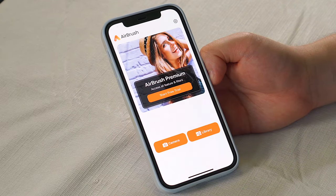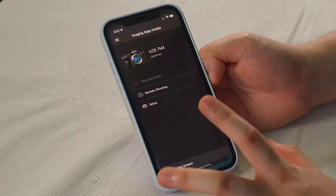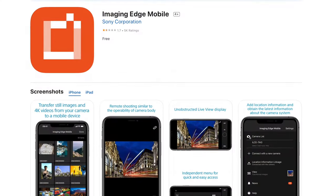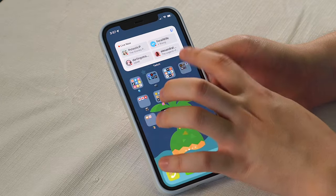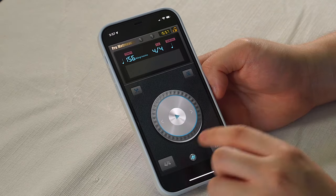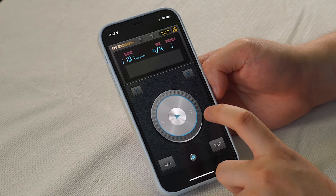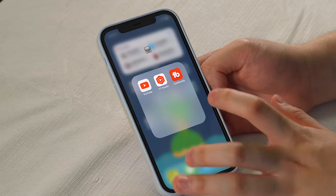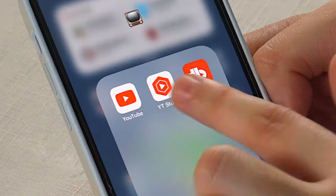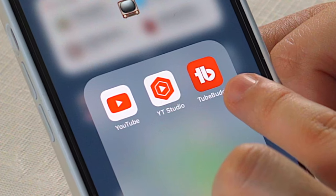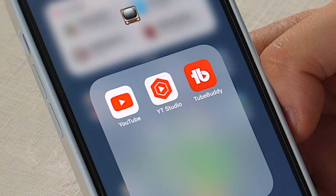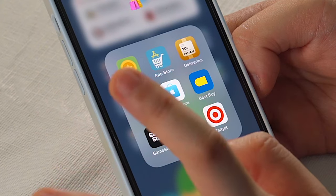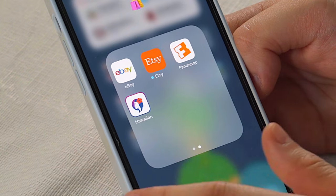Airbrush is a nice one for all those beauty filters. The Imaging Edge app works really well for Sony cameras if you want to transfer files from your Sony camera to your iPhone. This is my music folder, which has random music apps that I use. I actually use this metronome app religiously — it's really nice because you can tap and it'll show you the actual tempo that you're tapping at. This is my YouTube folder, because YouTube splits up their apps into so many different apps: the YouTube app, YouTube Studio, and TubeBuddy, which is my third party YouTube extension of choice. Next up, we have the shopping folder, which is a very dangerous folder — iTunes Store, App Store, and all the different stores that I shop at.